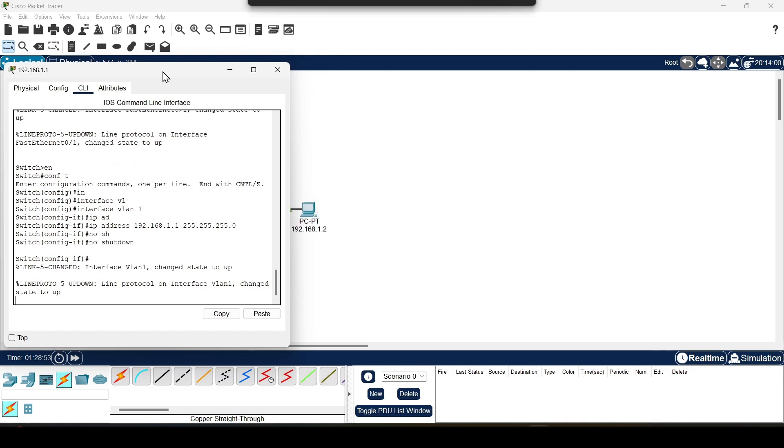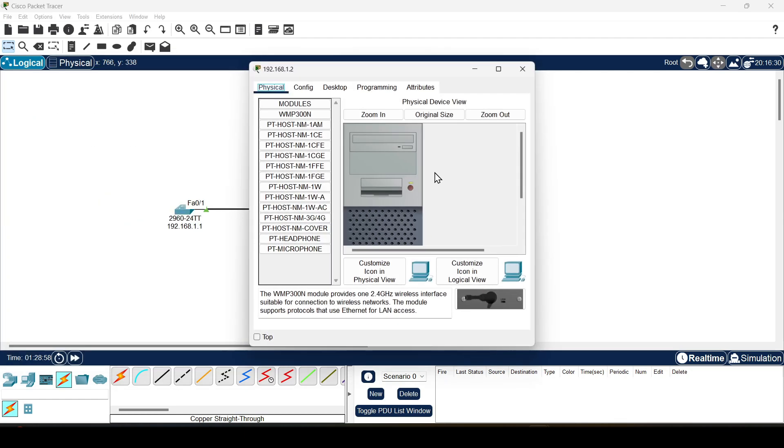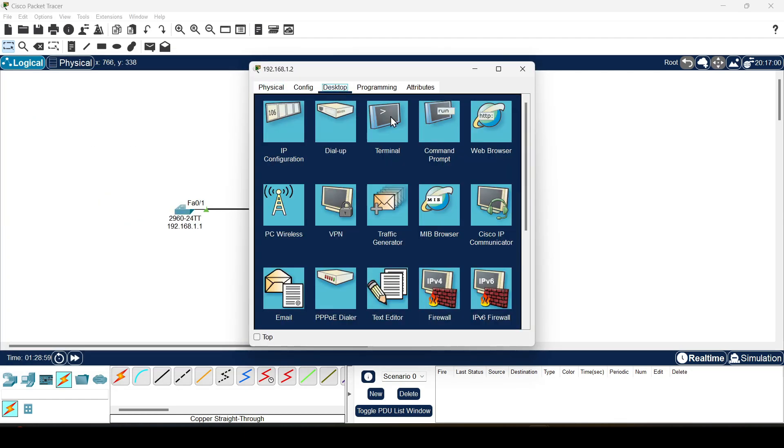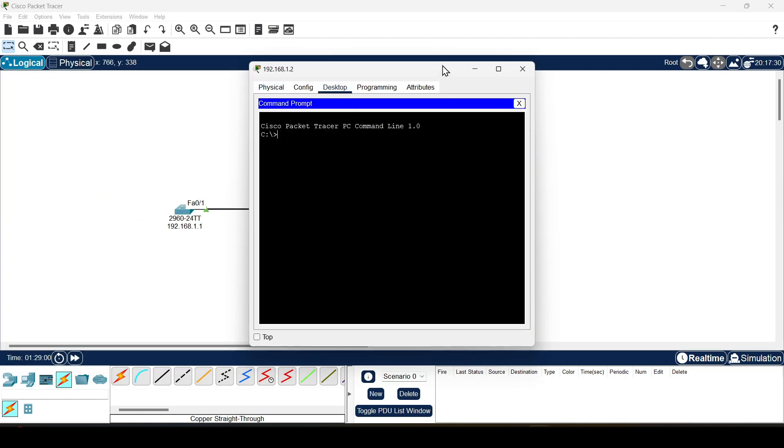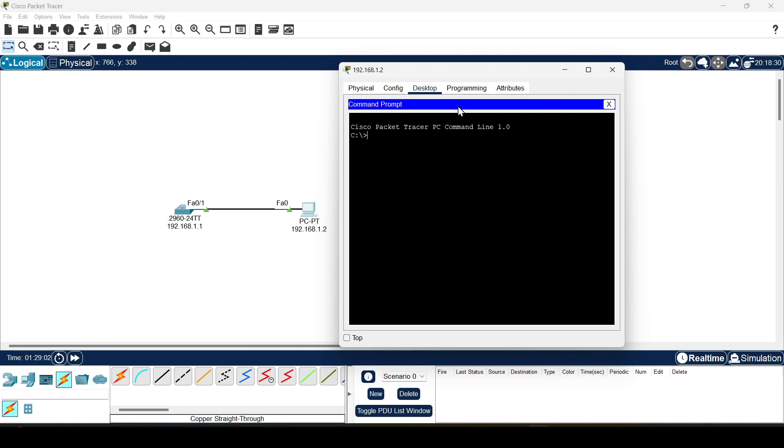Now let's check the availability of our switch using the ping command from the host. Select the host, desktop and command prompt. Here we enter the ping command and the IP address of the switch.